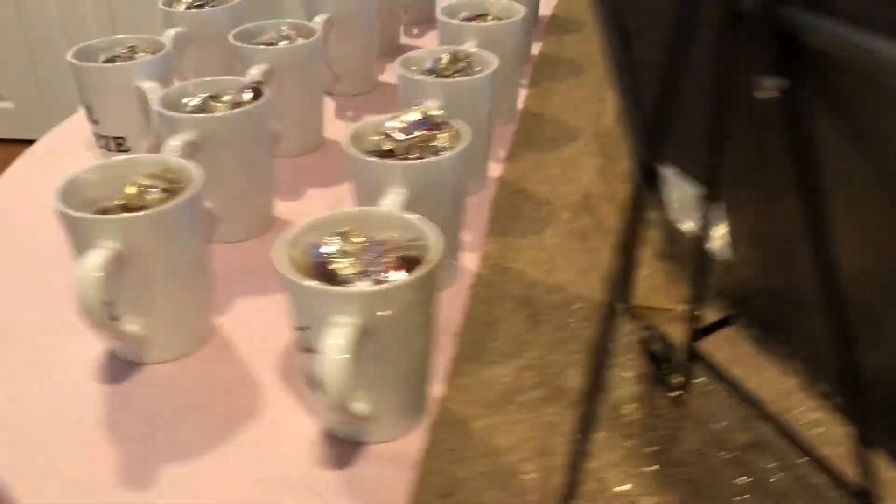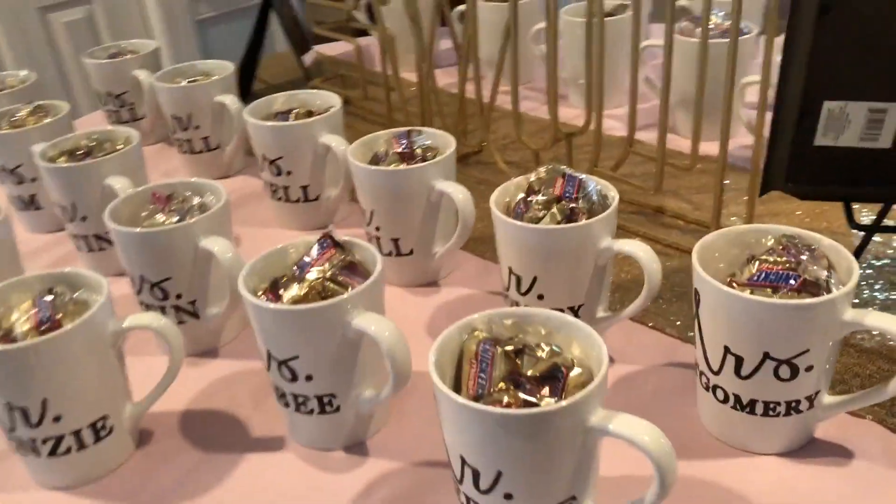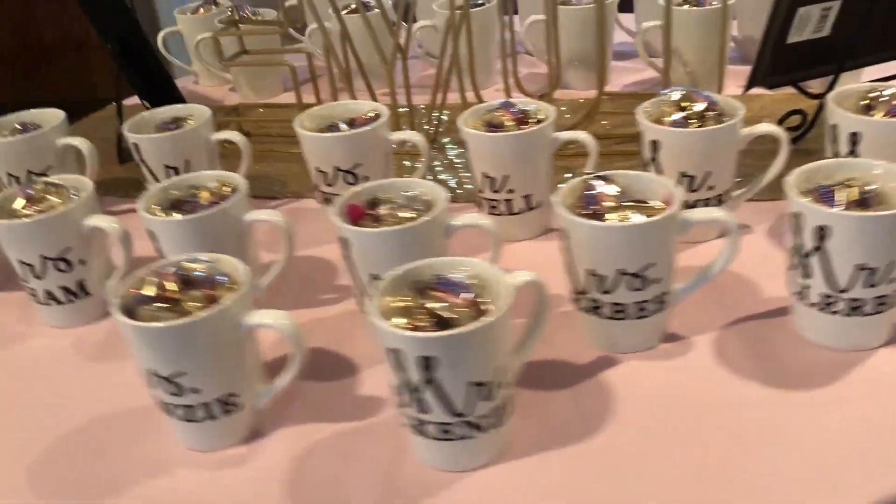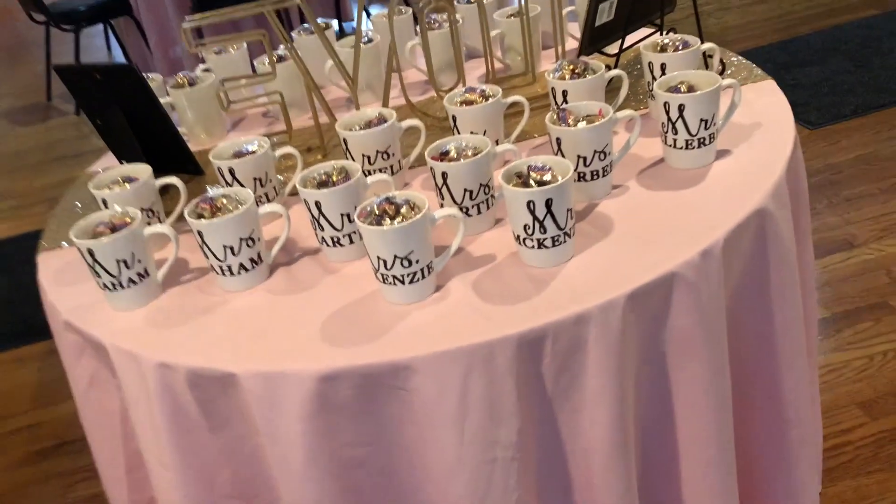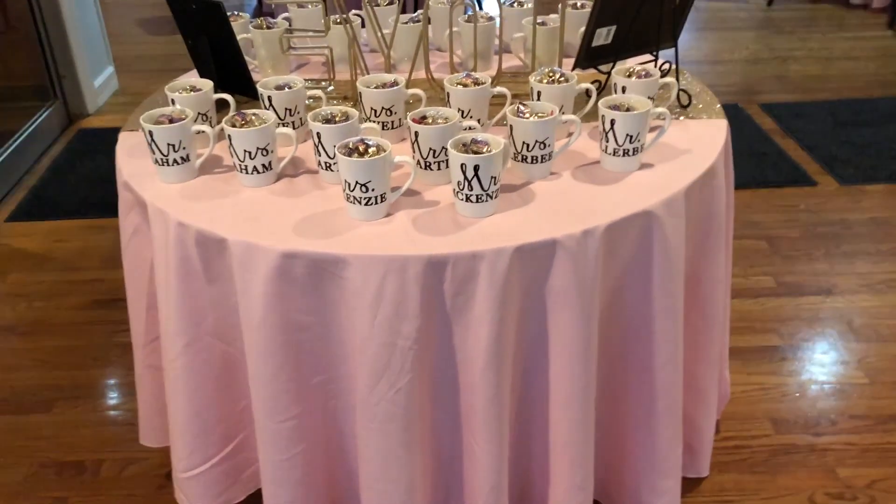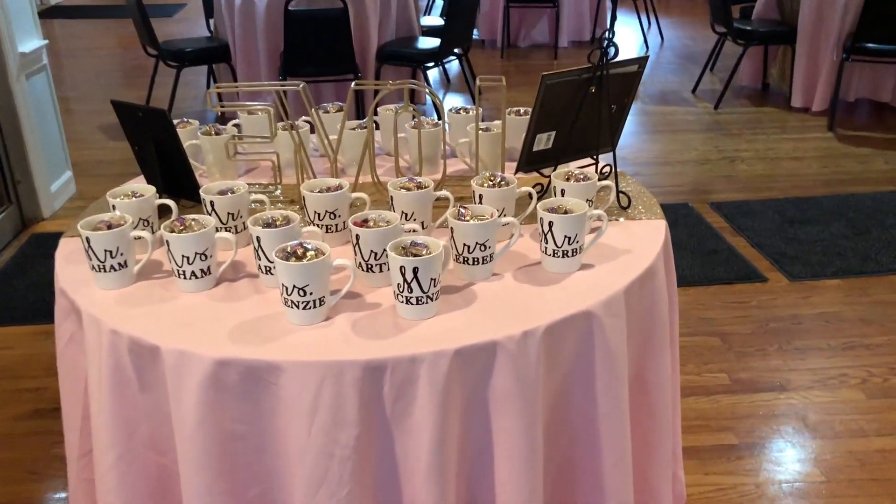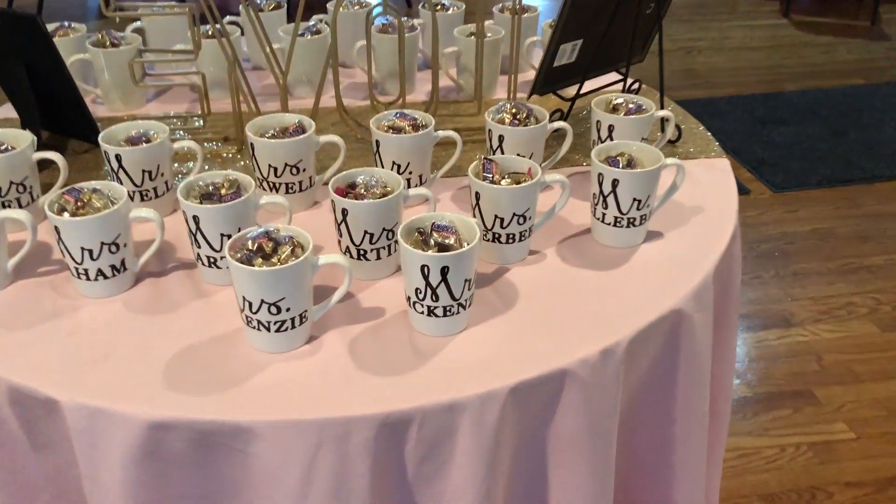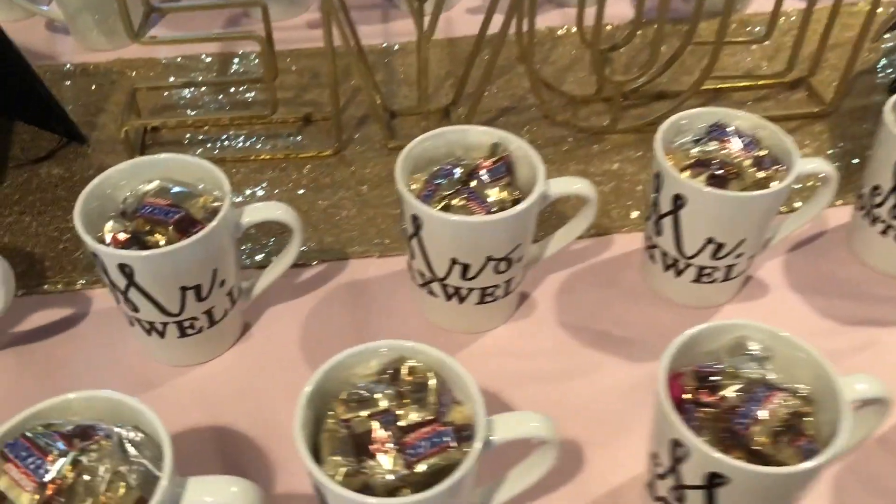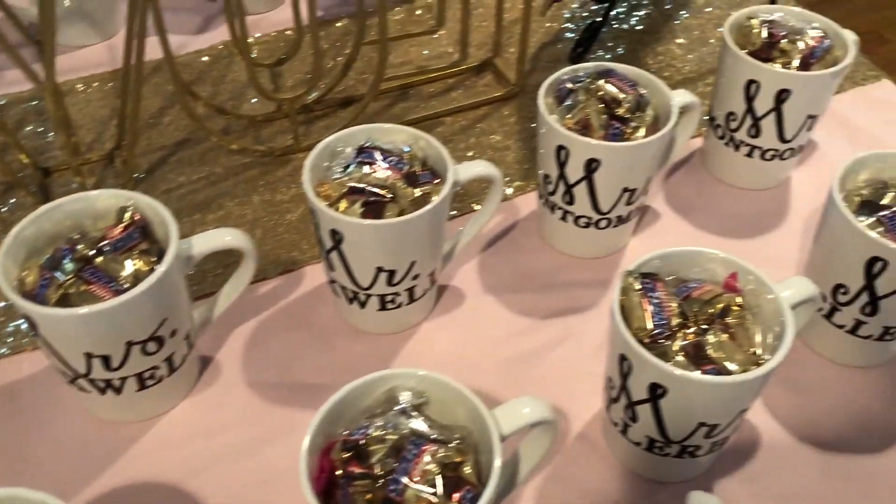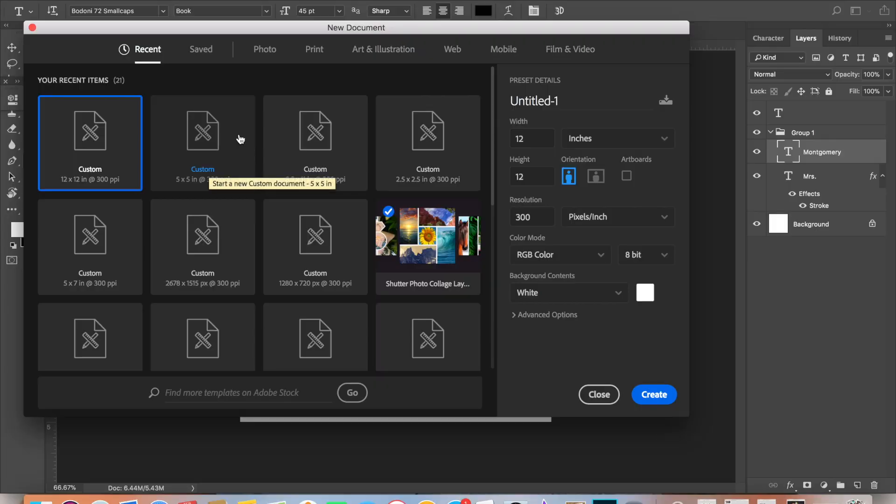Today I'm going to be sharing with you how I create my very own SVG files that can be used with any die-cut machine, like the Cricut or the Silhouette. Anyone who has a platform that allows you to upload your own images can use this technique. Let's get right into this video.